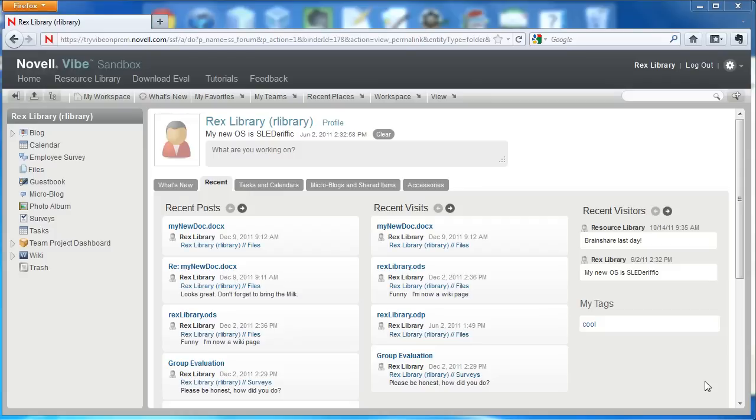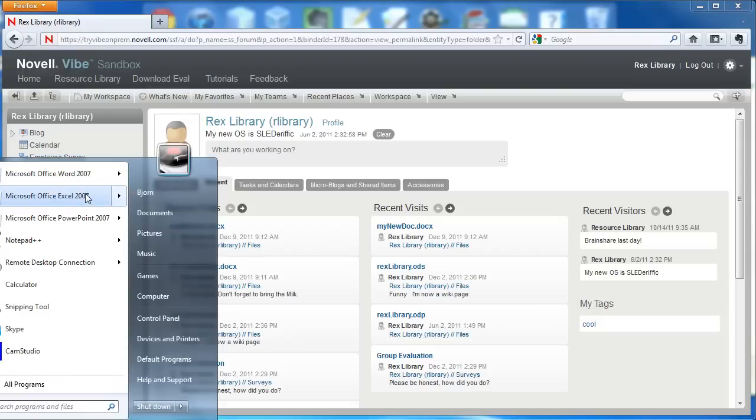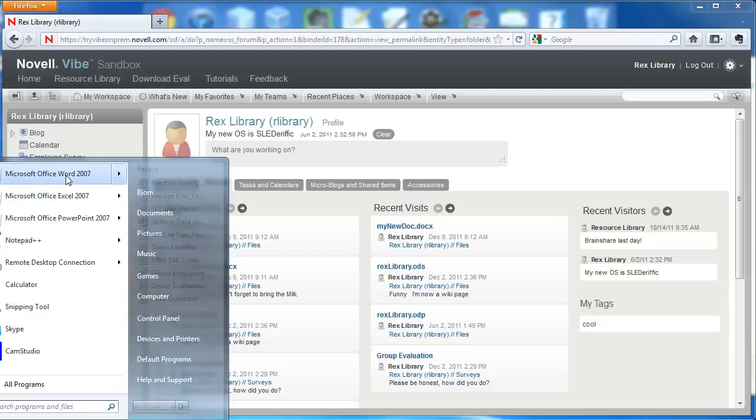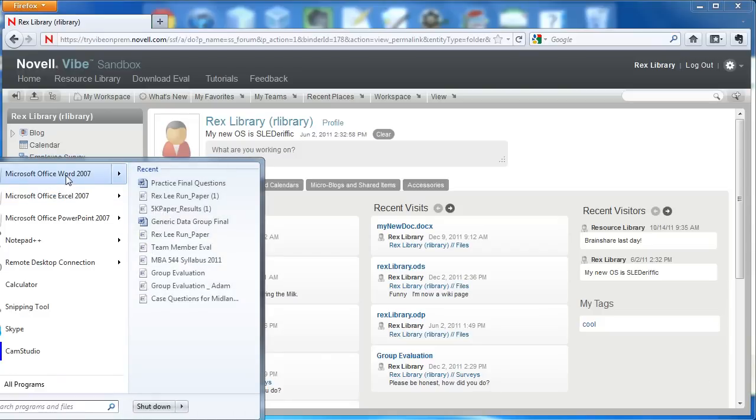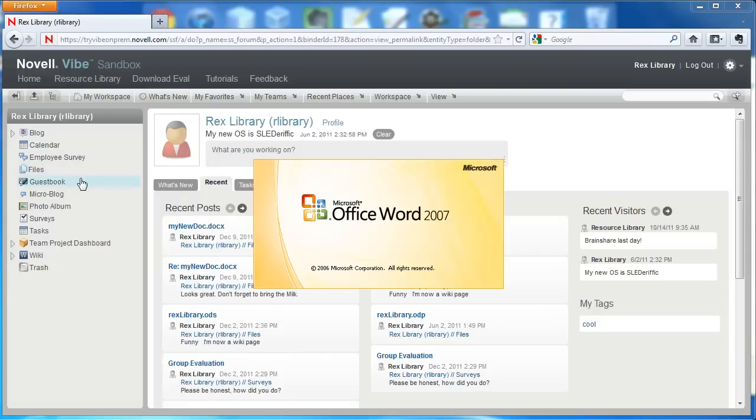We now allow integrations directly with Microsoft Office. We're going to be using Microsoft Office 2007, but it can also be used and is optimized for Microsoft Office 2010. I'm going to go ahead and open that up right now.